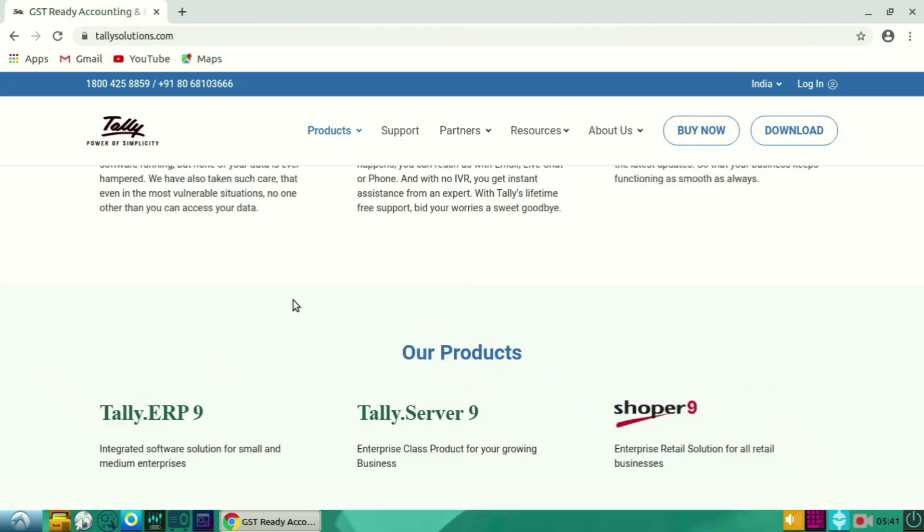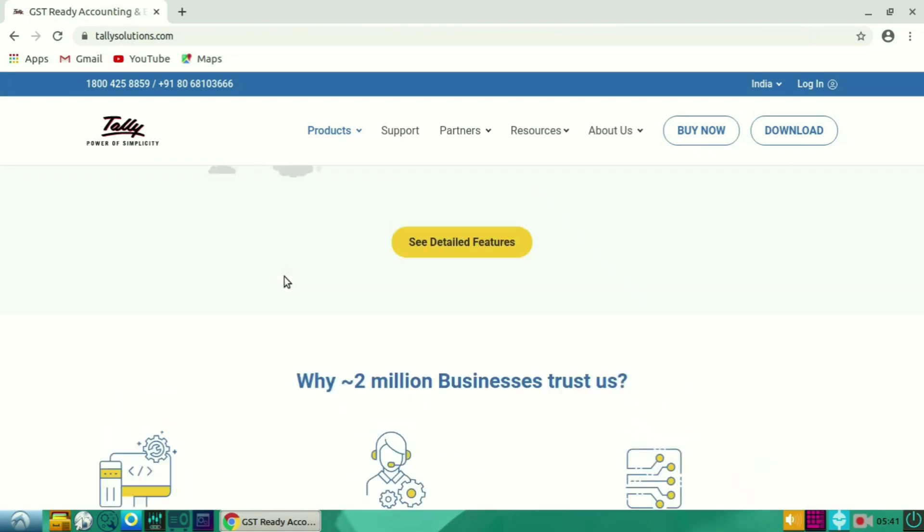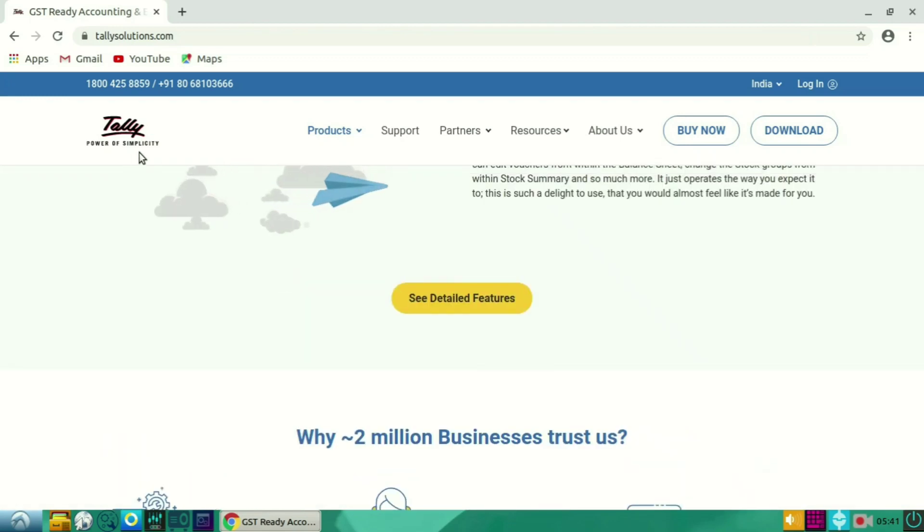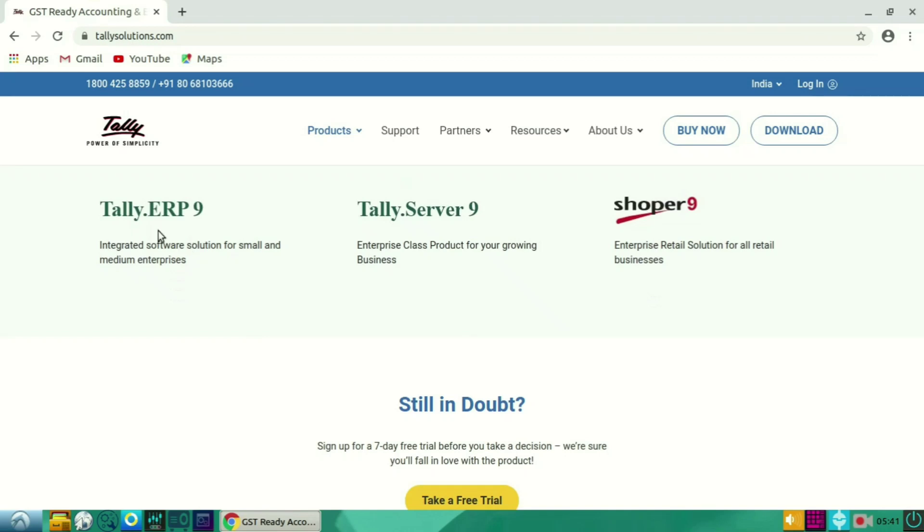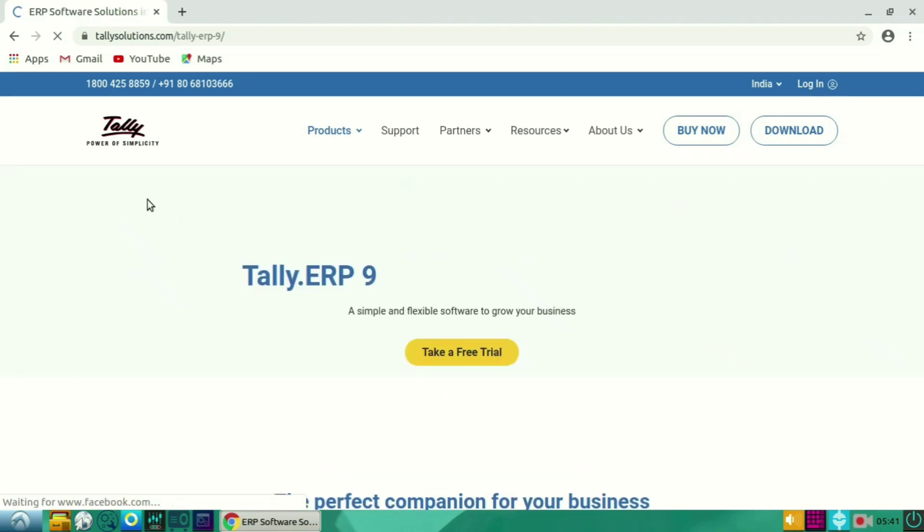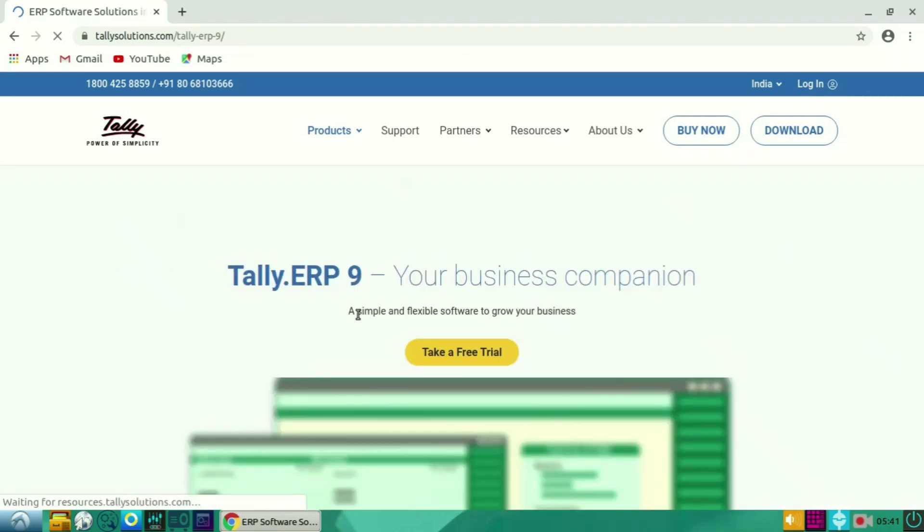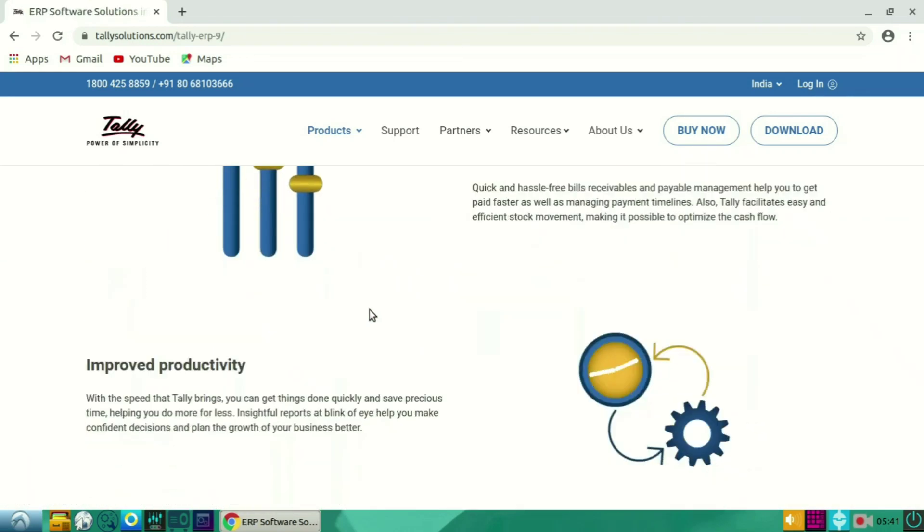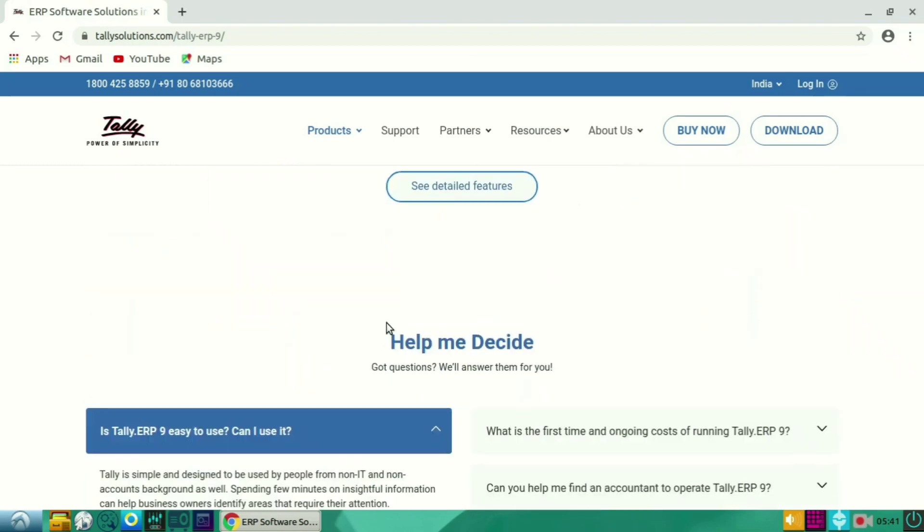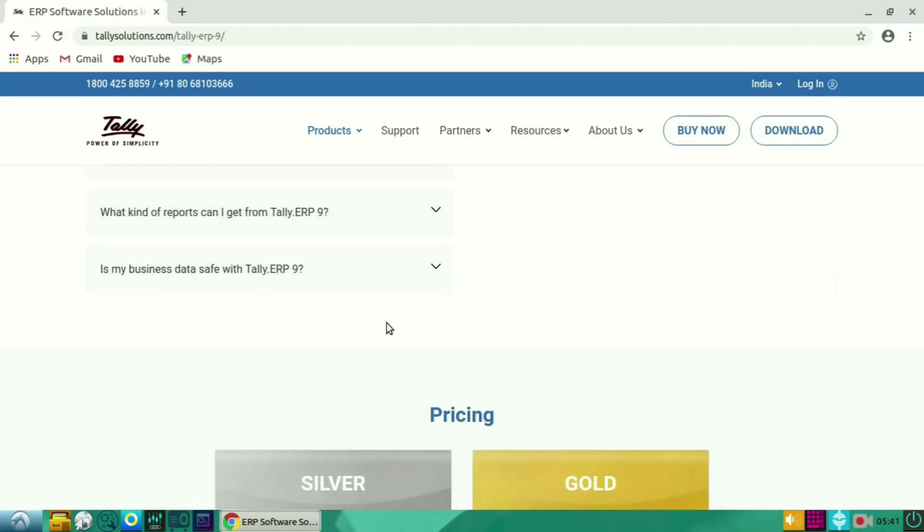As you can see, there are Tally ERP 9, Tally Server 9, and Tally Shopper 9, and from there you can download easily. When you click on Tally ERP 9, it will open another tab.